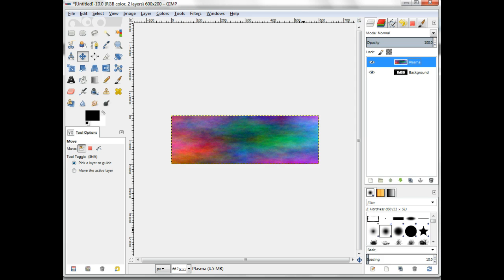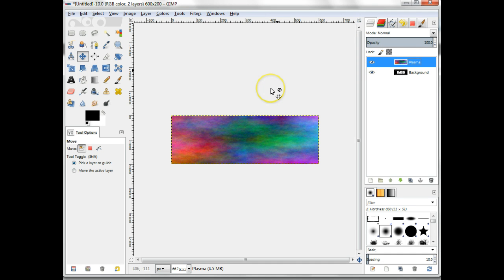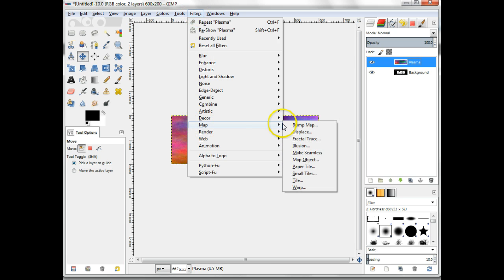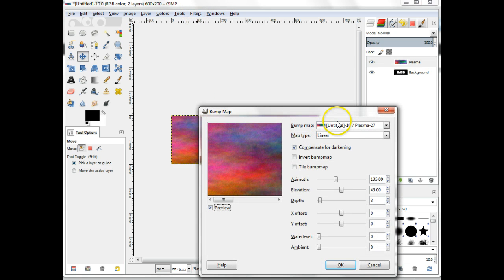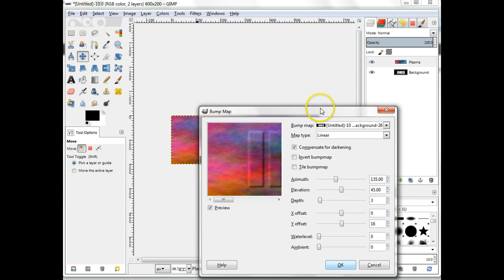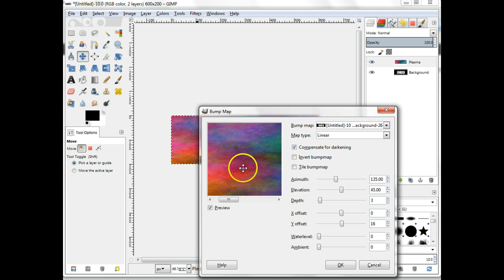Now we start the three-dimensional effect using an effect called Bump Mapping. Make sure that the Plasma layer is selected. Then choose Filters, Map, Bump Map. In the Bump Map dialog, select the background layer as the source for the bump map. The remainder of the default settings are fine but you're encouraged to experiment with them.